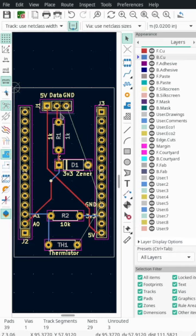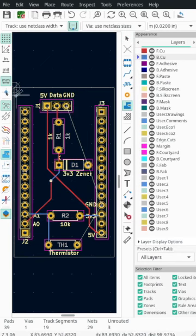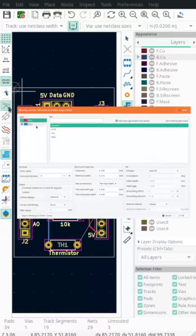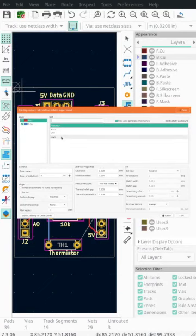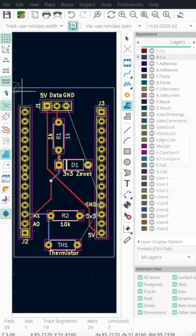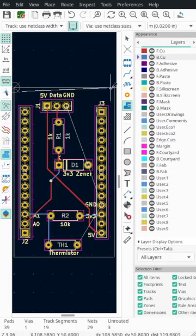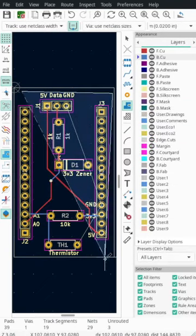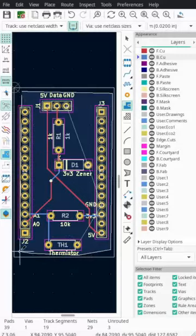Today I am going to make a ground plane. I press 'Add Filled Zone' and when I first click it's going to come up with this screen. I'm going to click GND because I want to do my ground.